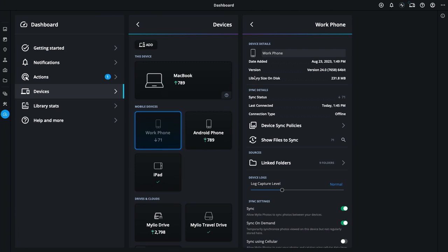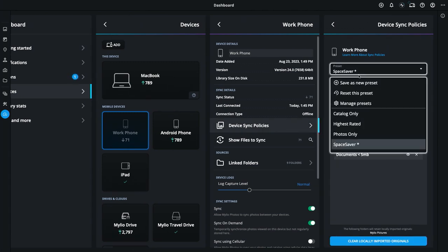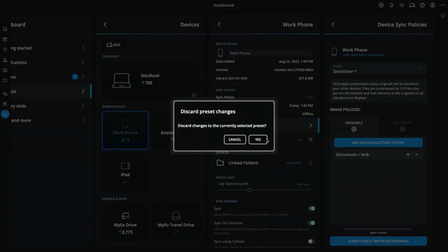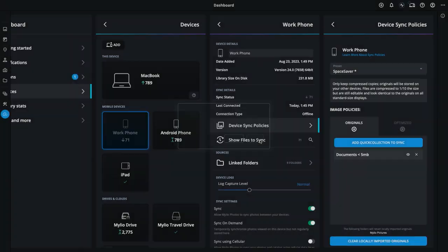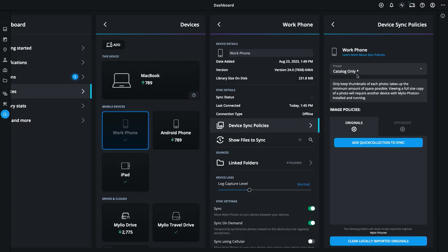For this device, I'm going to change the device sync policy from Space Saver to Catalog. Malleo is going to ask me for confirmation and then change that policy. Now that device will only store the thumbnail versions of my images and not take additional space with optimized images.